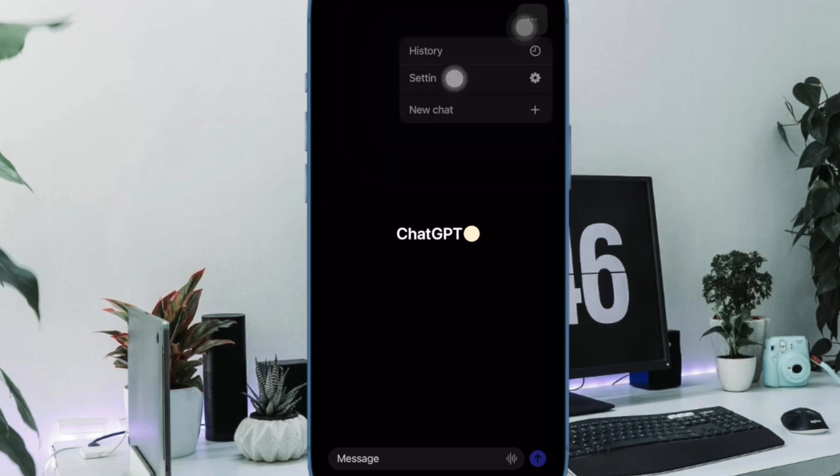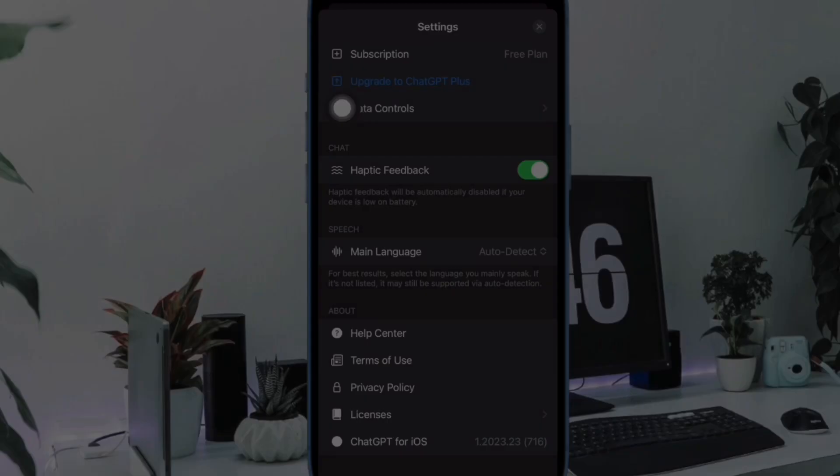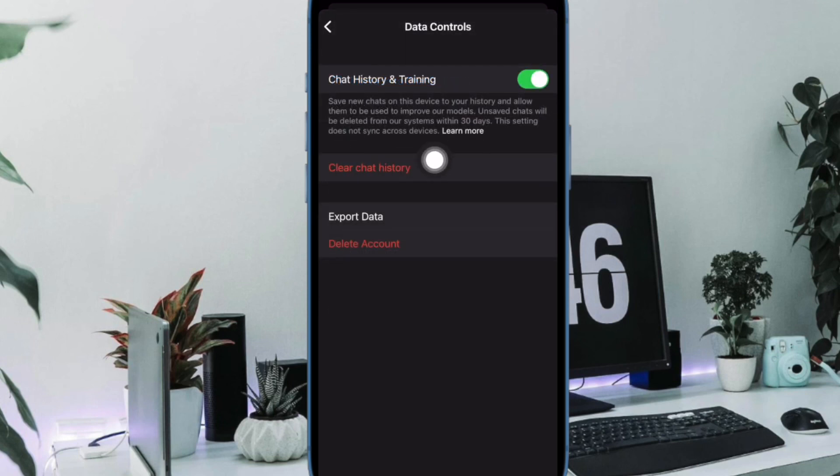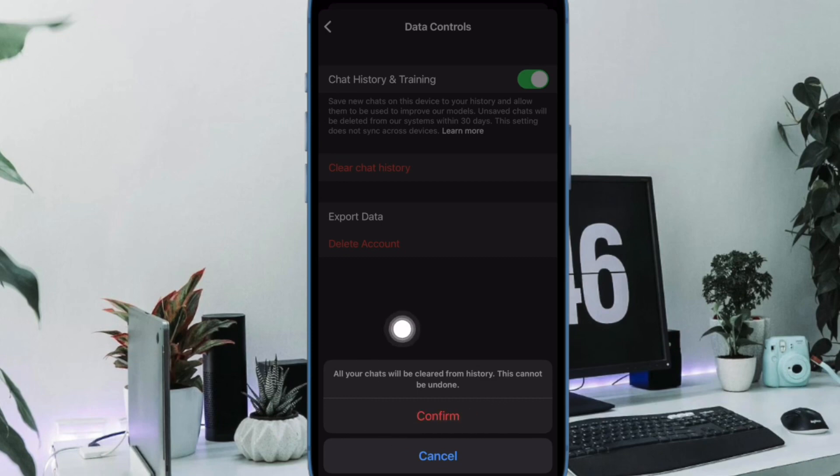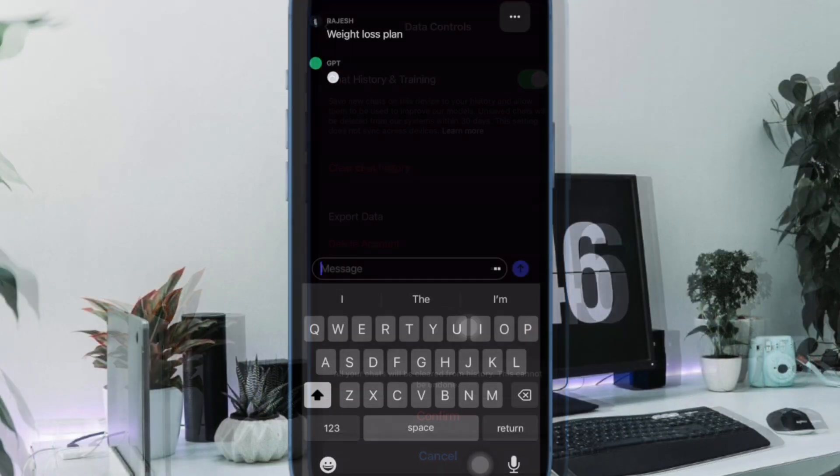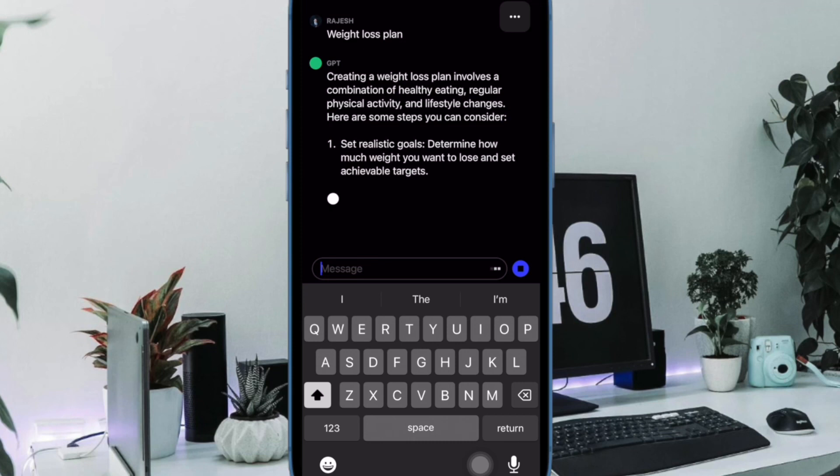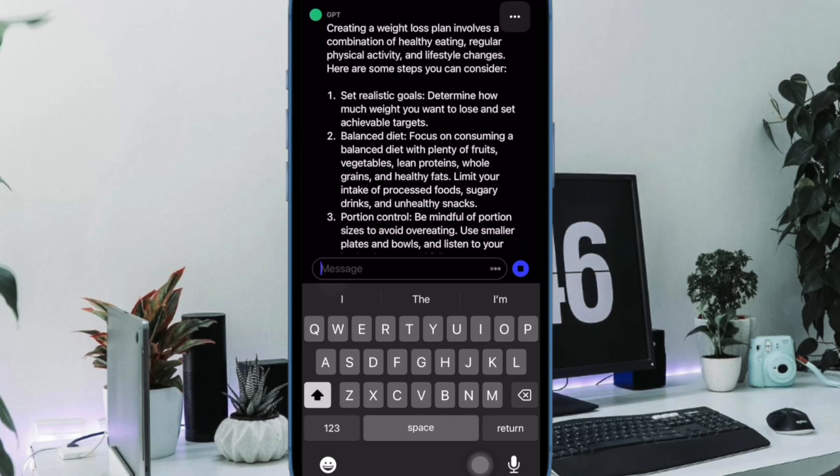Next, tap on Data Controls, then tap on Clear Chat History and then confirm the action in the pop-up. And that's pretty much it. So that's how you can wipe out the entire chat history at once in the ChatGPT app on your iPhone.